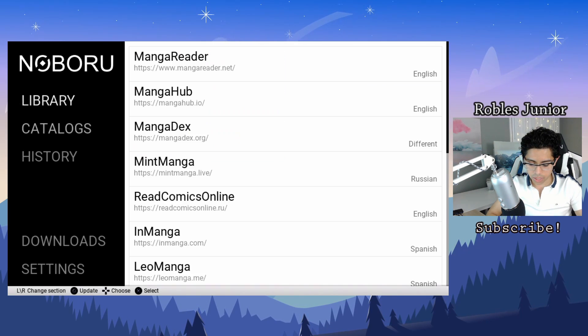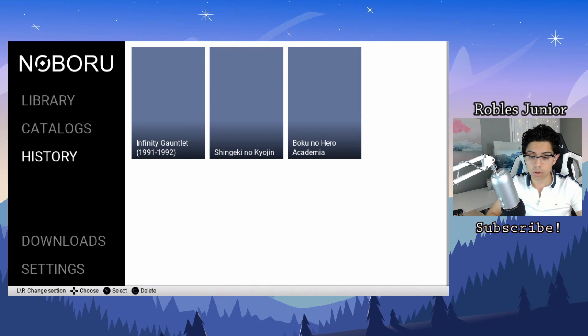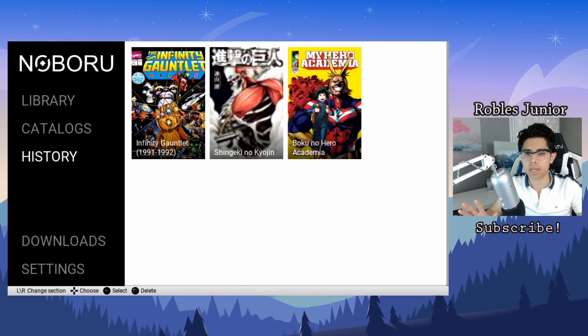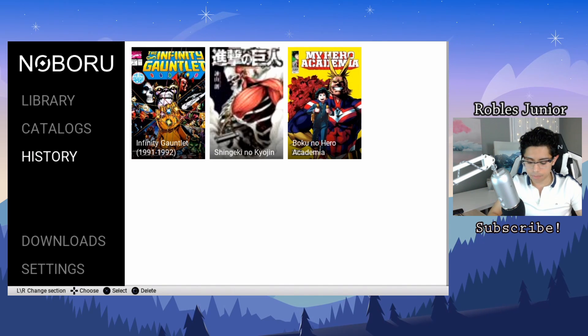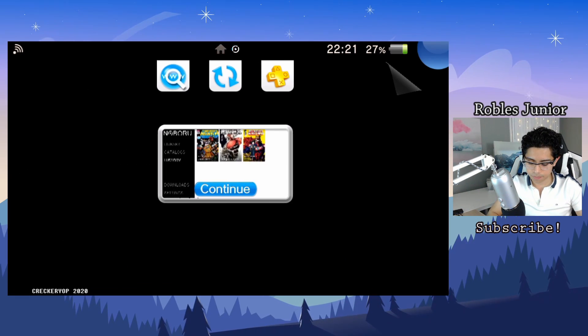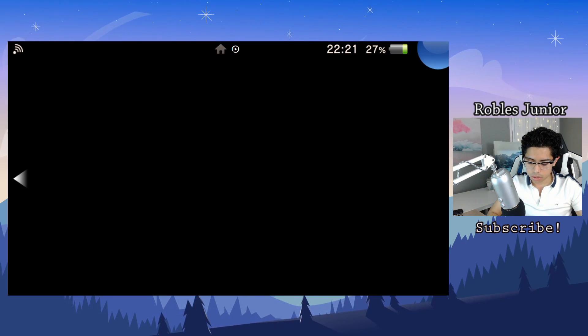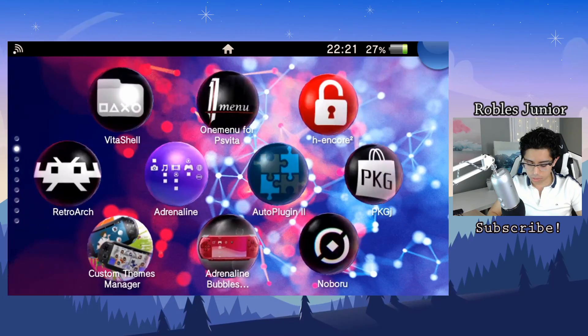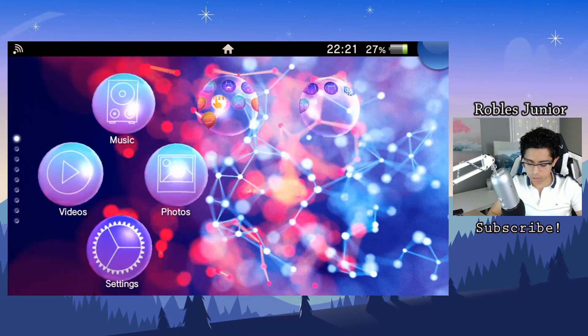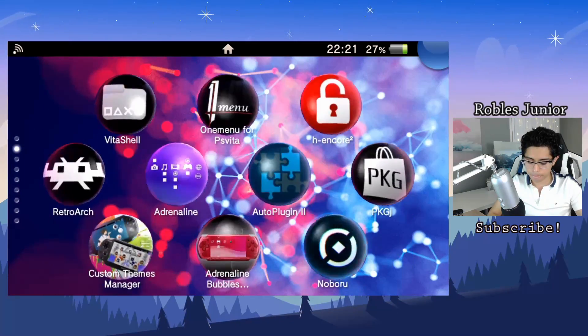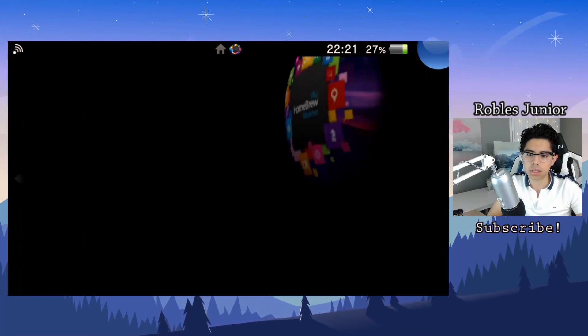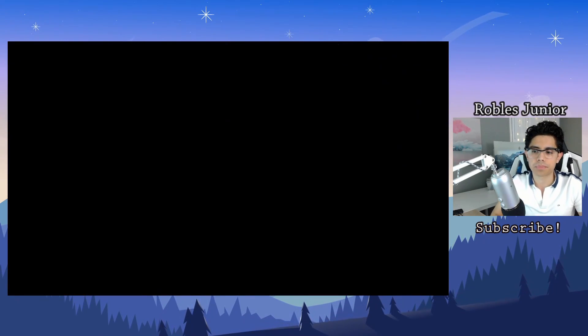The best way to update this app is through your homebrew browser. So let's close this out and go to the homebrew browser. Here it is, the Vita Homebrew Browser, perfect.